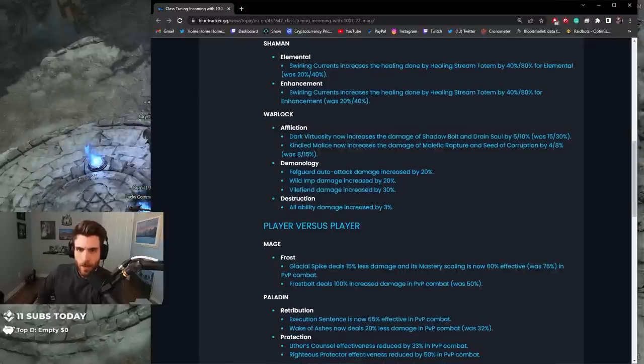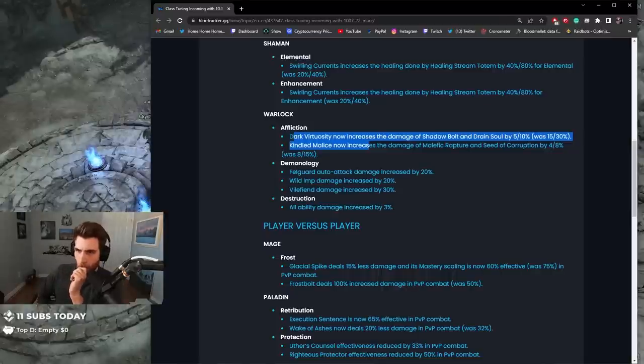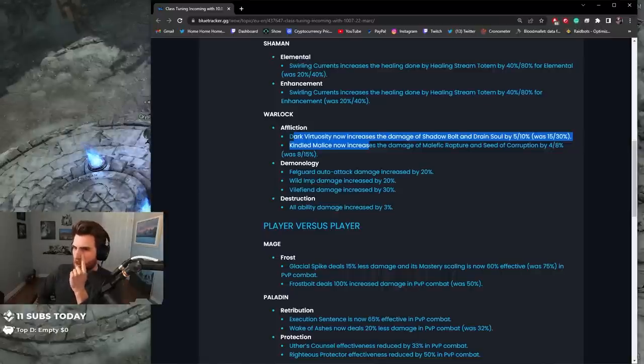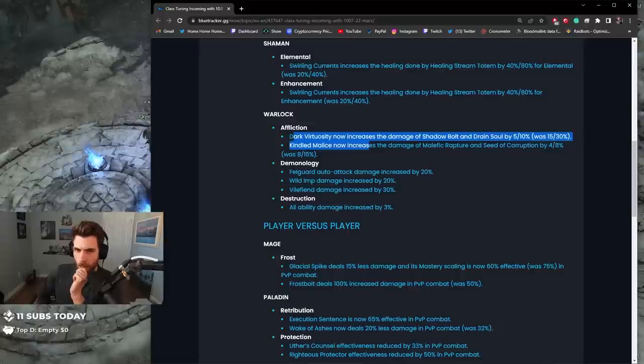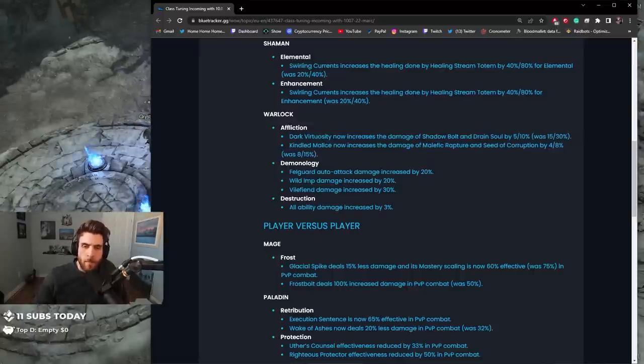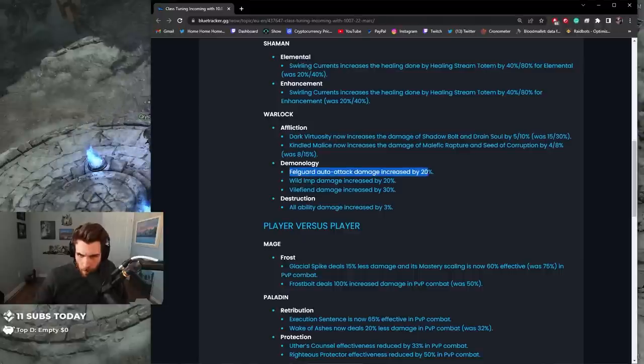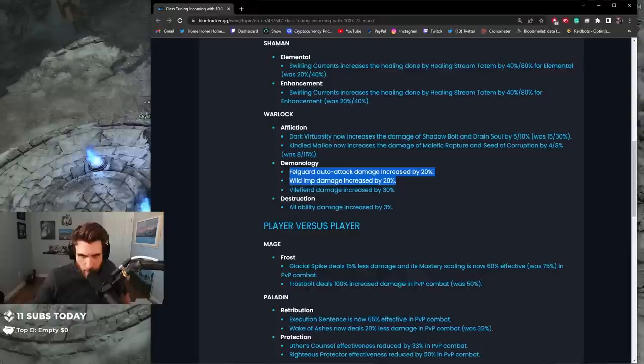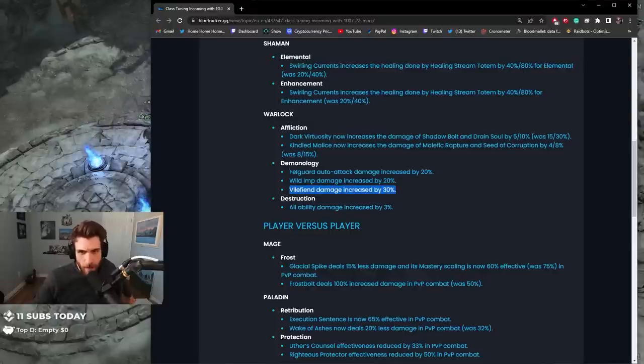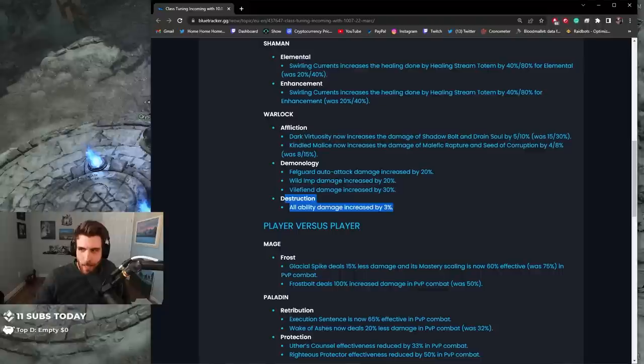Affliction Warlock: Dark Vitruosity now increases the damage of Shadow Bolt and Drain Soul by 5-10%, was 15-30%. So Affliction Shadow Bolt and Drain Soul got nerfed. Kindle Mouse now increased the damage of Malefic Rapture and Seed of Corruption by 4-8%, so Malefic Rapture got nerfed. Demonology: Felguard auto-attack damage increased by 20%, Wild Imp damage increased by 20%, Wild Fiend damage increased by 20%. Destruction Warlock: all damage by 3%.